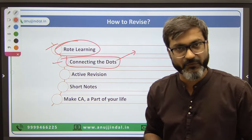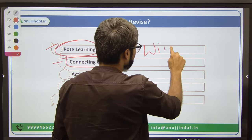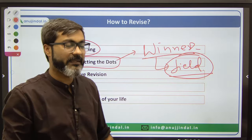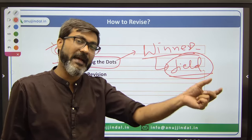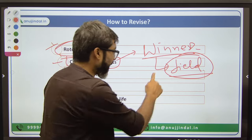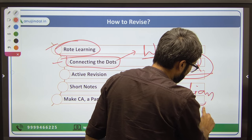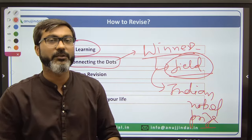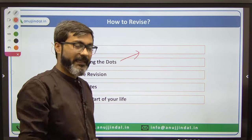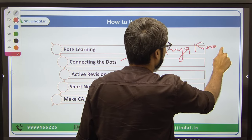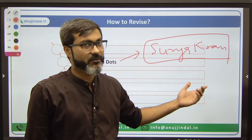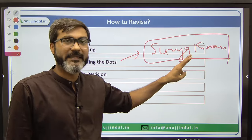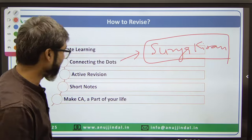Recently Nobel Prizes have been given in various fields - you need to connect all related information. Similarly, for military exercises: for example, Surya Kiran is a military exercise between India and Nepal. You don't just have to remember the location - you have to remember which countries are involved, when was the first exercise, what was the location, which country hosted it. Everything. You need to connect the dots.